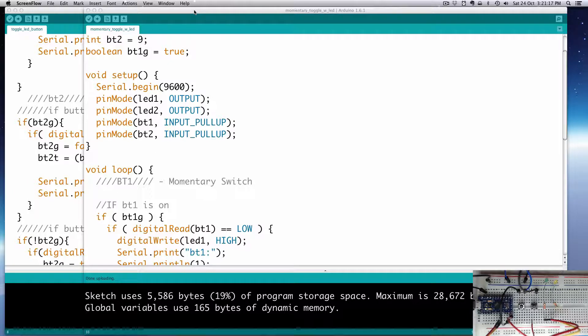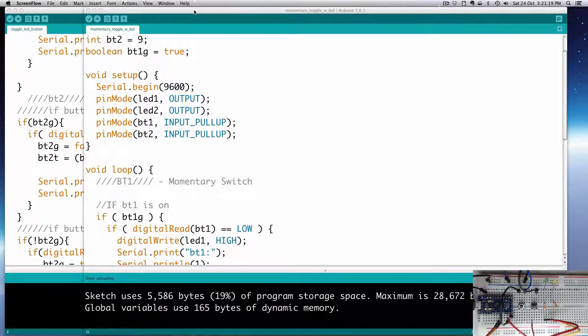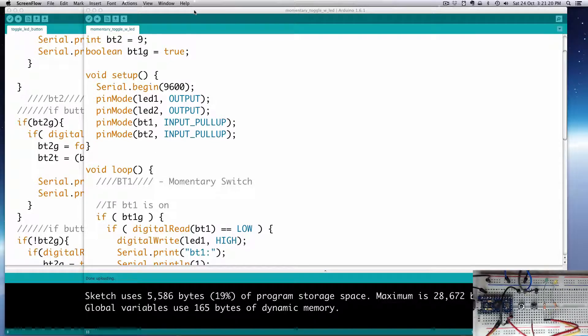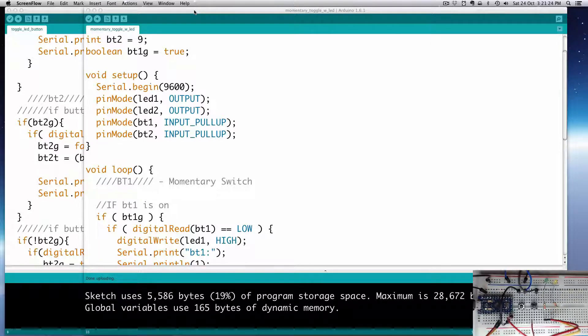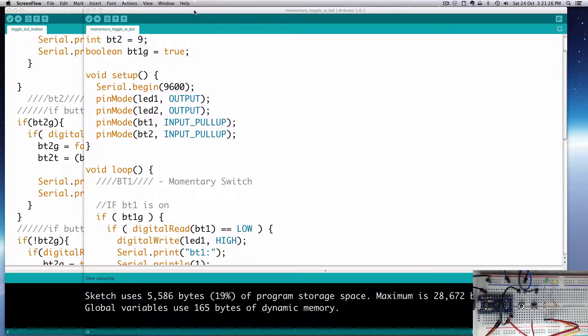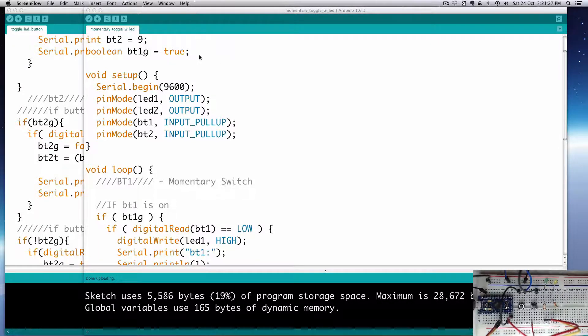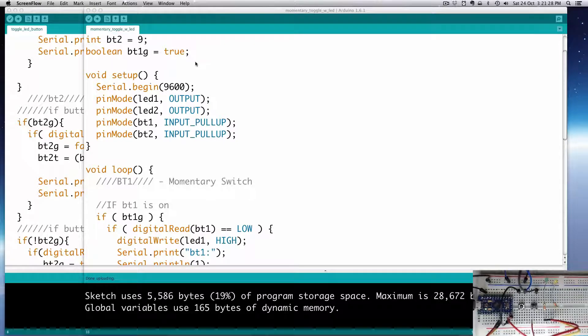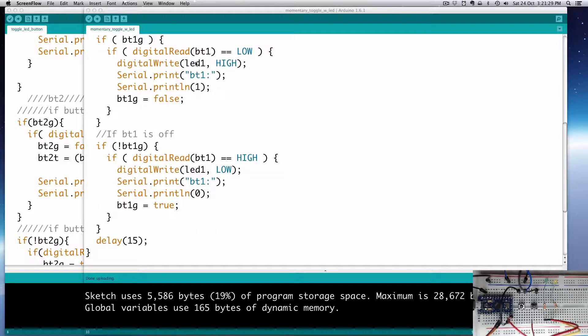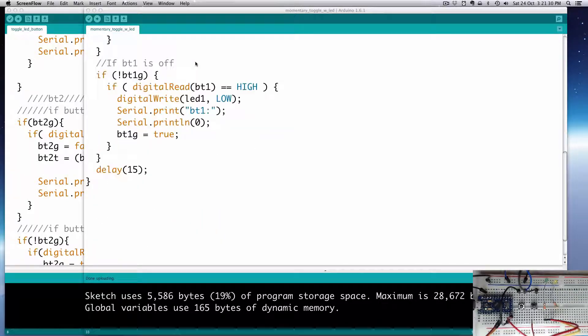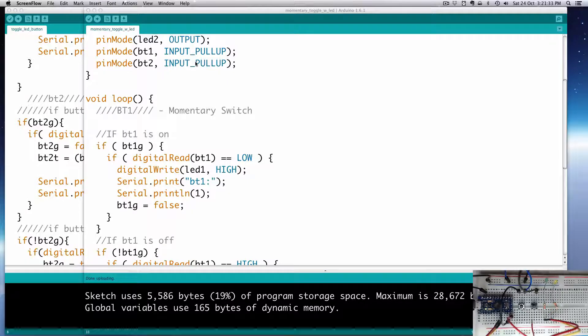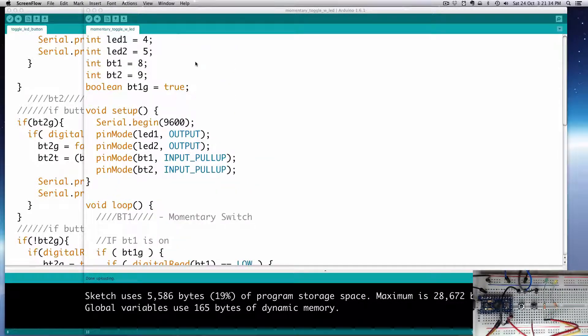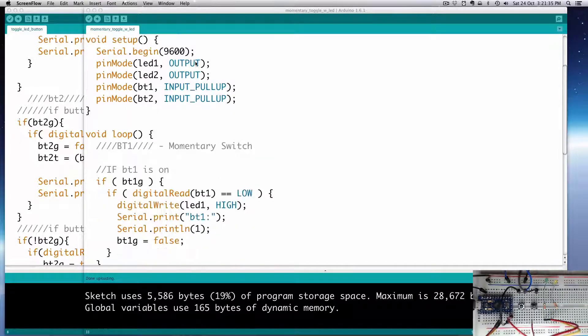In Part 2, we made a momentary switch - basically push is on and release is off. So this time, we'll create a toggle switch with our second button. To get started, we're pretty much going to copy the very same thing that we did for the first button. So I'm just going to go ahead and do that so you don't have to sit here and watch me type.